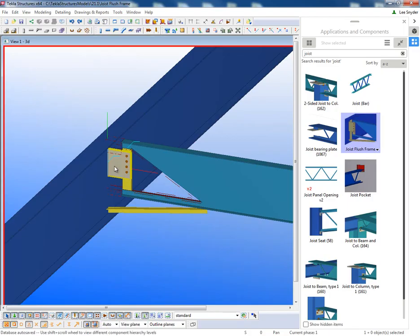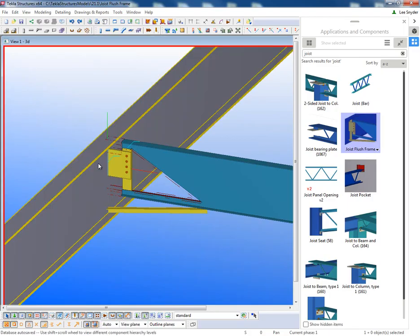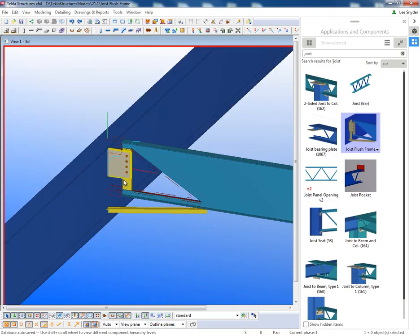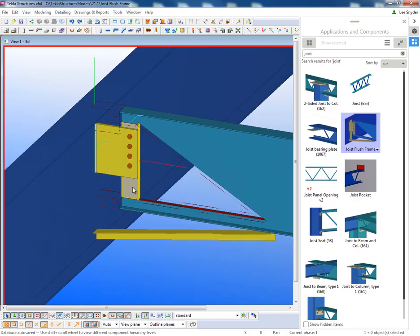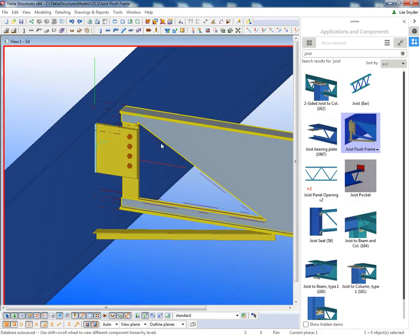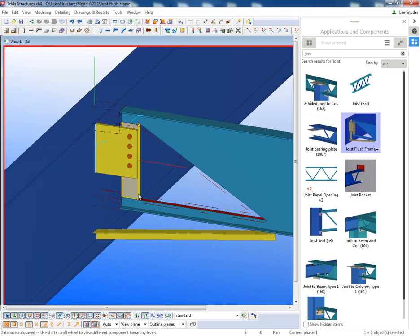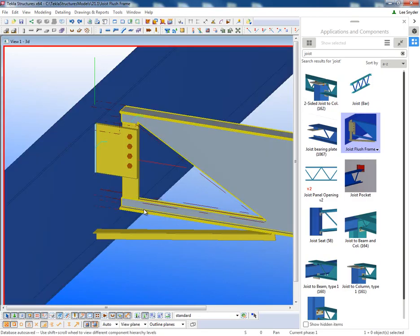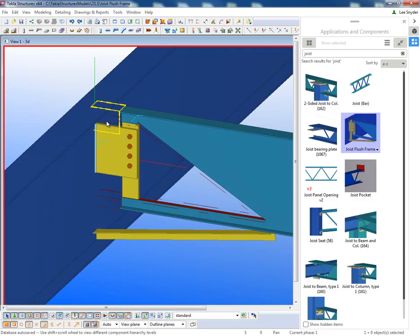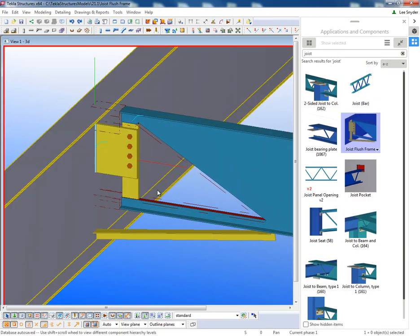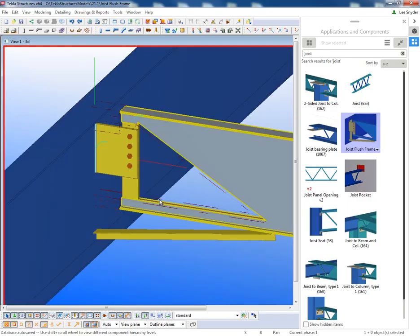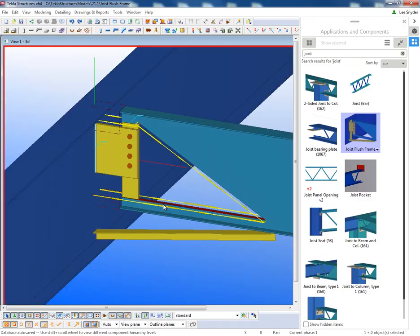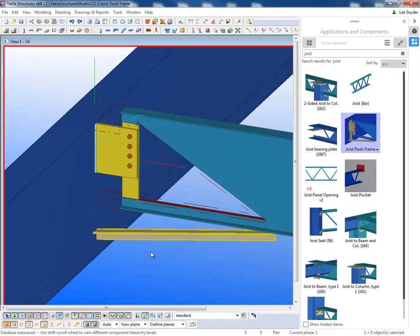So here I have the connection plate that'll be welded to the girder. And then I also have this joist plate. This will actually be part of the joist, so the joist manufacturer would provide this plate. This just allows you to line up the framing holes so that everything can be fabricated correctly or detailed by the detailer or steel fabricator.